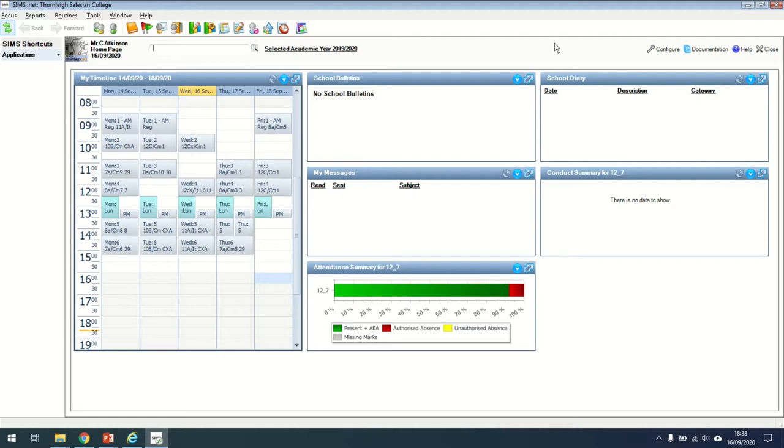This is the first page that you will see. When you get in here, you're going to see your timetable. You'll also see some of these little boxes that you can customize and we'll come back to that later. Generally, the first thing that you're going to do is take a register.